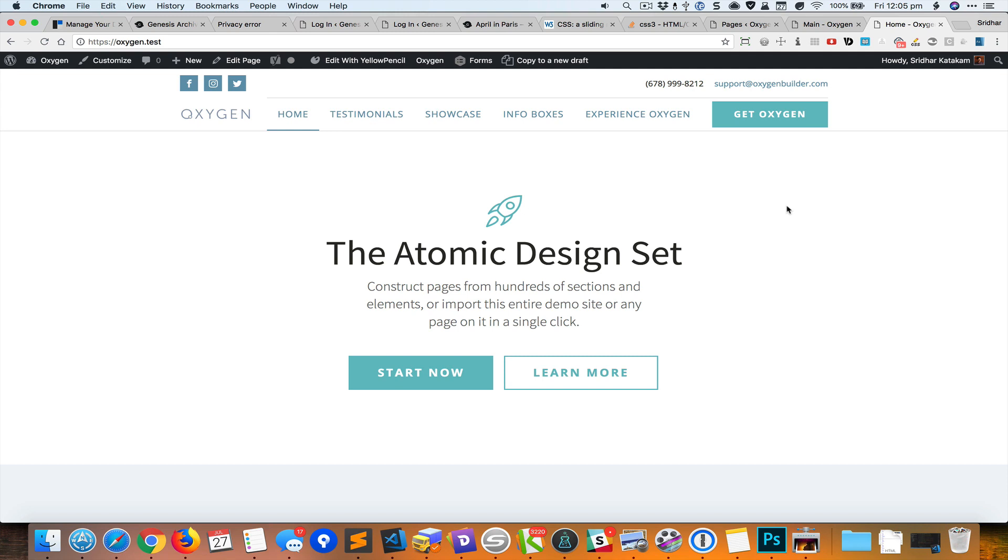Hey, Sridhar from WPDevDesign.com here. In this video I want to share how we can animate elements as they come into view in Oxygen using Yellow Pencil. Yellow Pencil is a plugin that can be used to make CSS edits live on any page, any WordPress page, and it's not something that is specific to Oxygen.